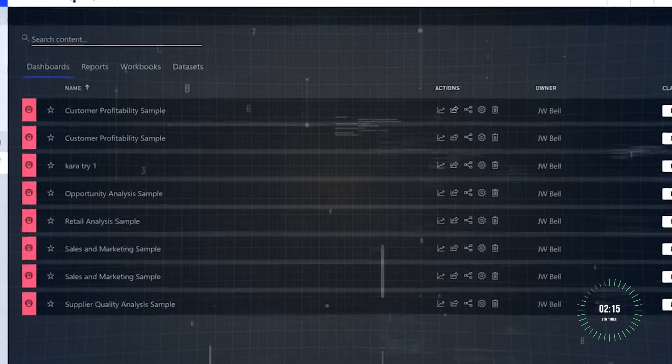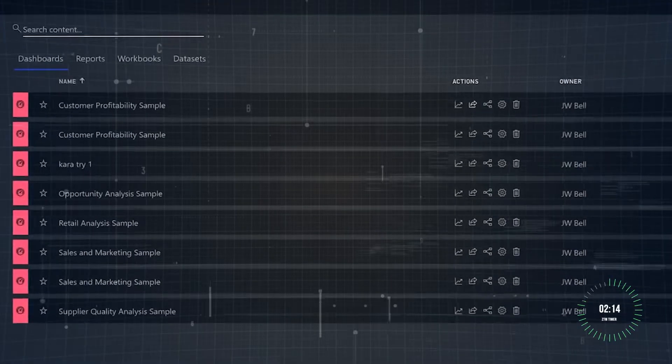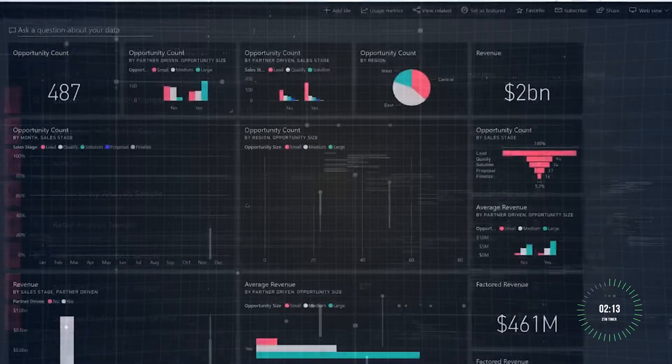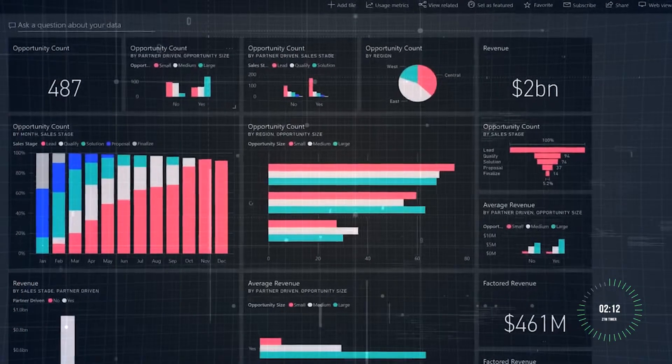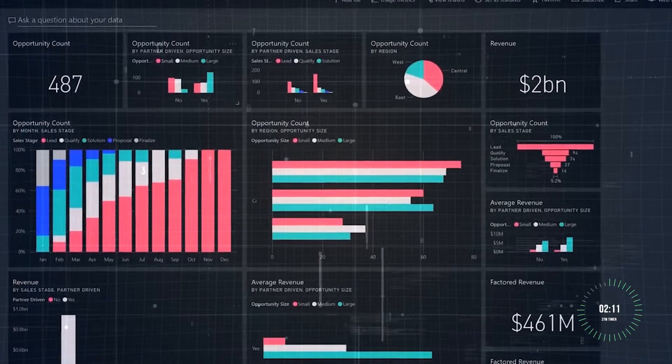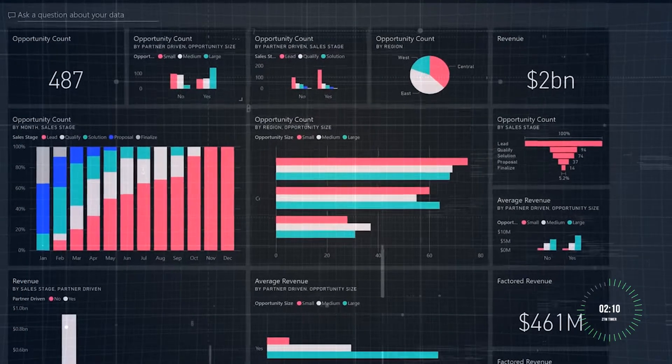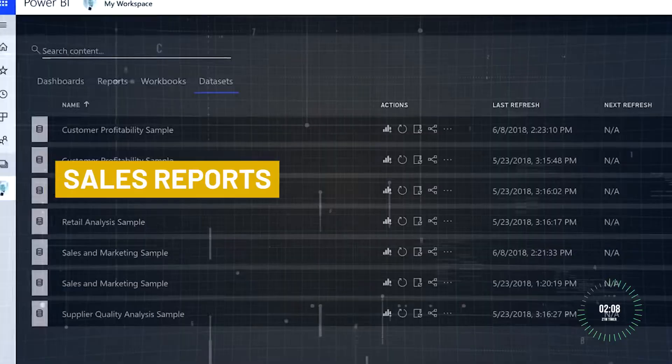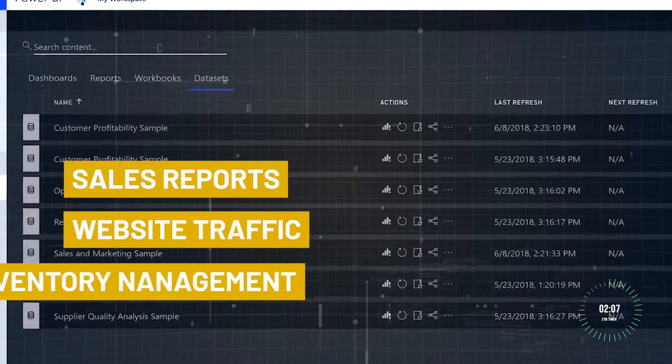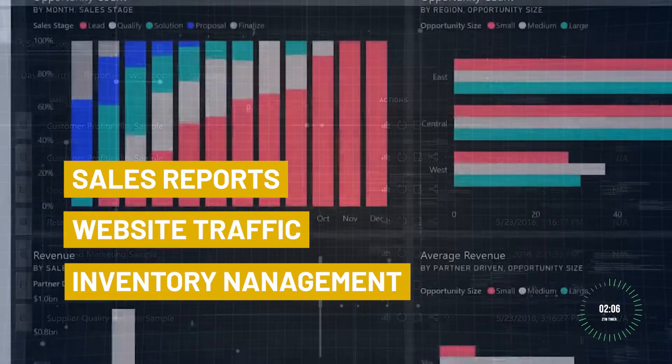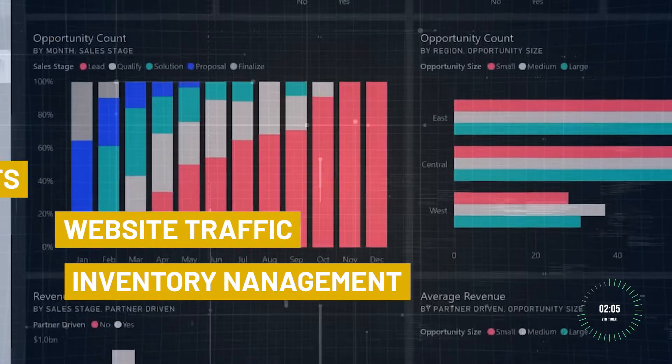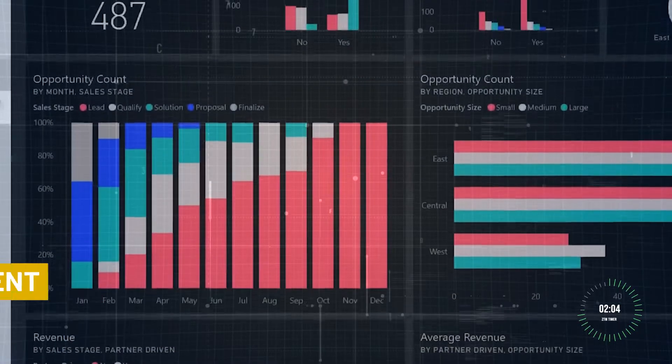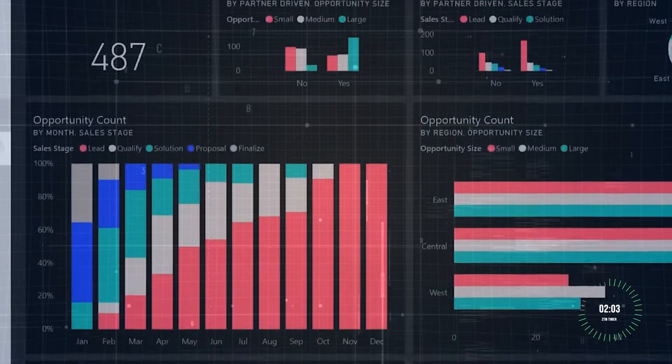Power BI is Microsoft's business analytics tool that transforms raw data into stunning interactive visuals. Whether it's sales reports, website traffic, or even inventory management, Power BI makes it easier to analyze data and make better decisions.